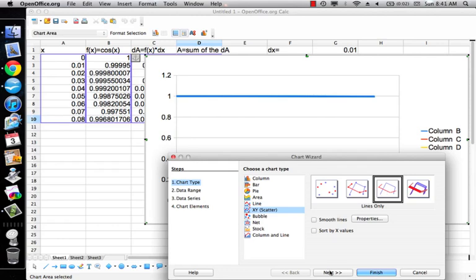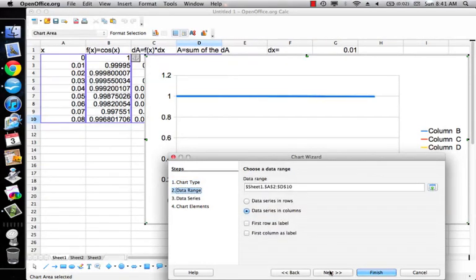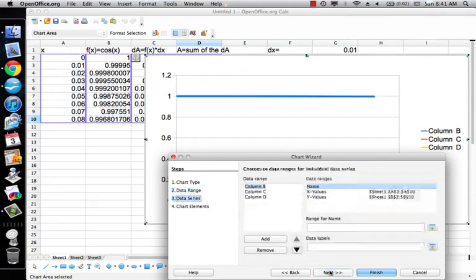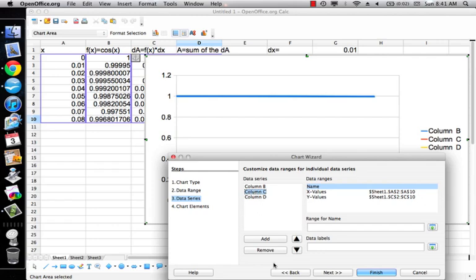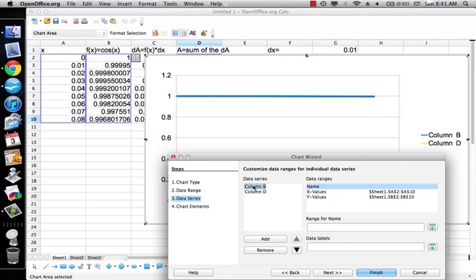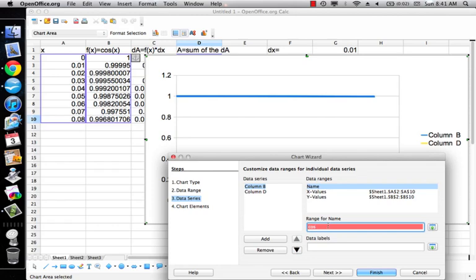And what I want to do is take column C out. I don't care about column C. And I want to call column B cosine X.